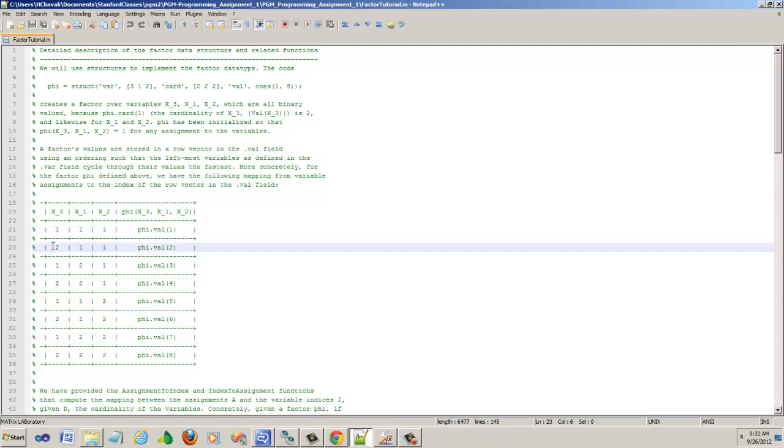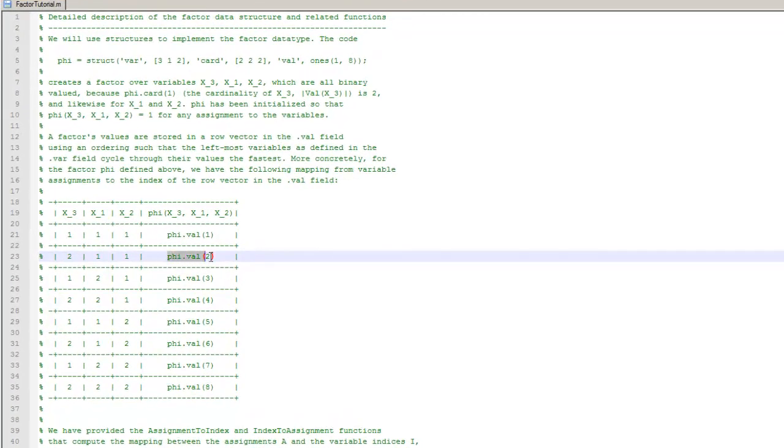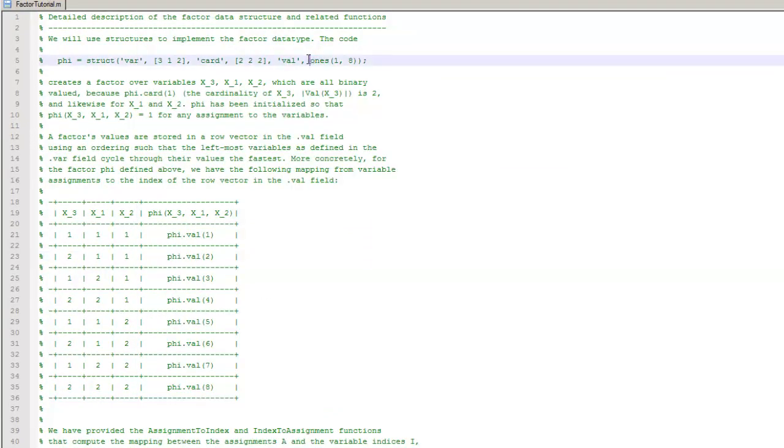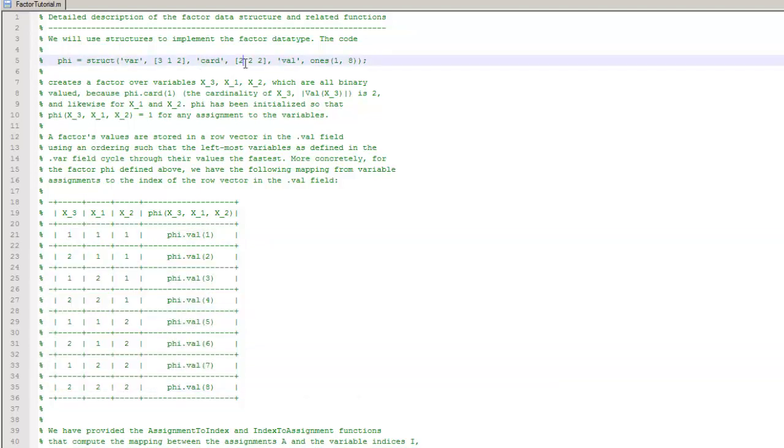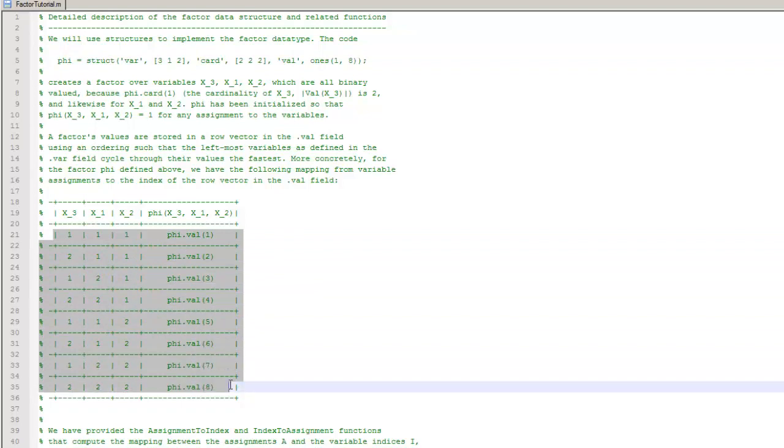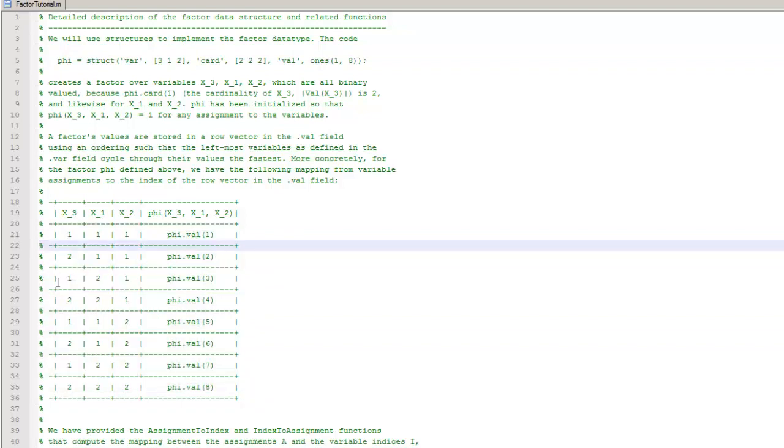The next assignment is 2, 1, 1, and that is phi.val 2, which will be 1. The reason all these are 1s is if you look at the last piece here, it says ones 1 of 8, basically it creates a row vector with 8 ones. The reason why we have 8 ones is because we have 8 rows here, because the cardinality here is 2, 2, 2. If you multiply all those, 2 times 2 times 2 is 8, which is 8 entries in this factor table. So for each possible assignment, you have a value.